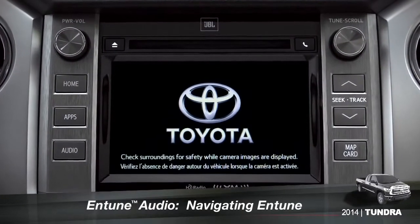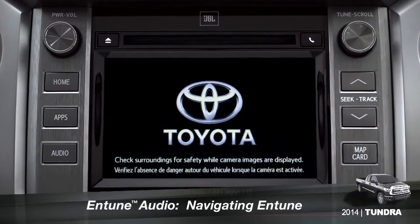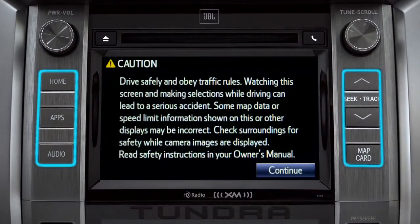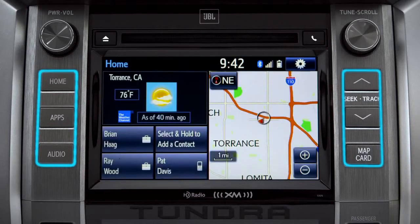The easiest place to begin is with a few of the physical buttons found around the outside of the screen. Although their location will vary from model to model, the buttons will operate the same way.